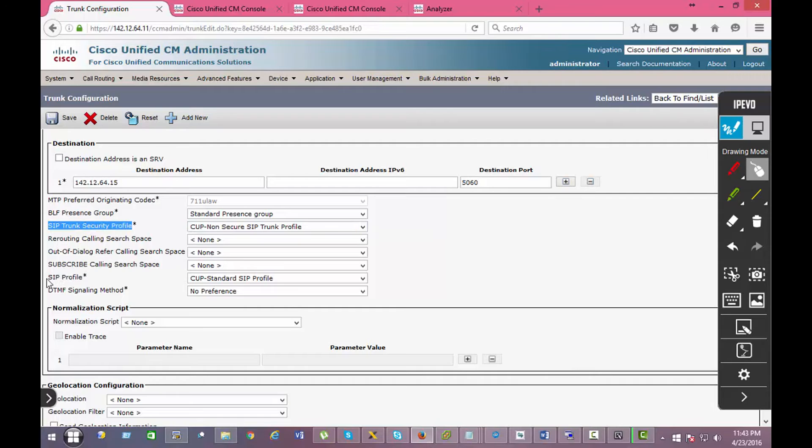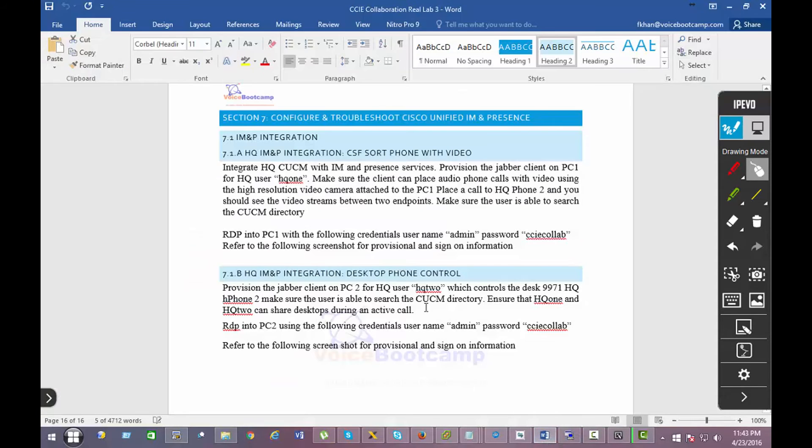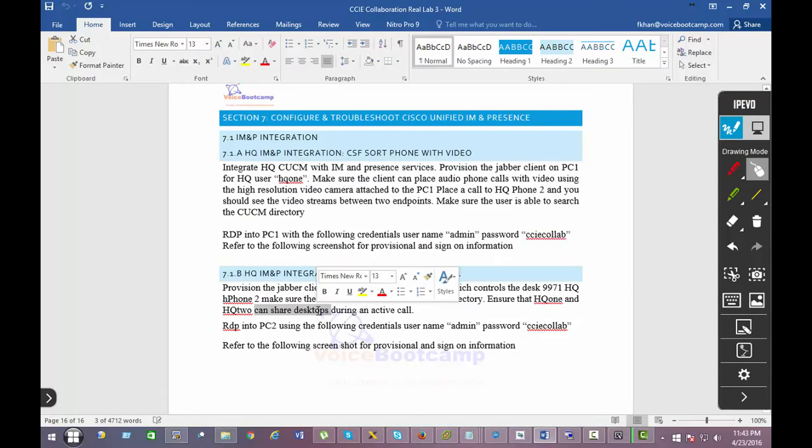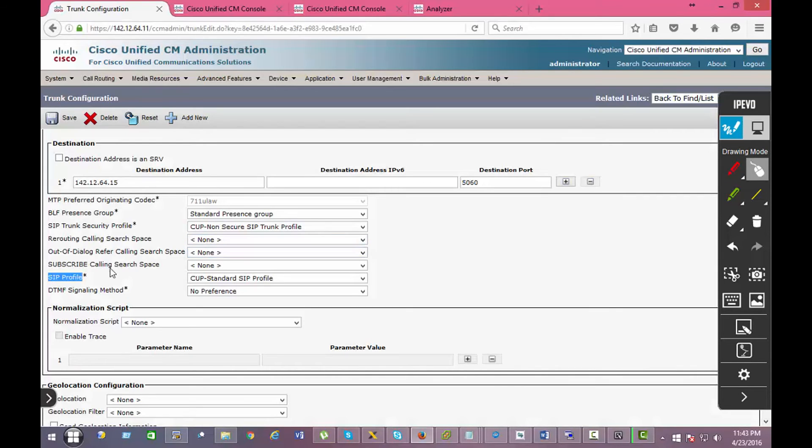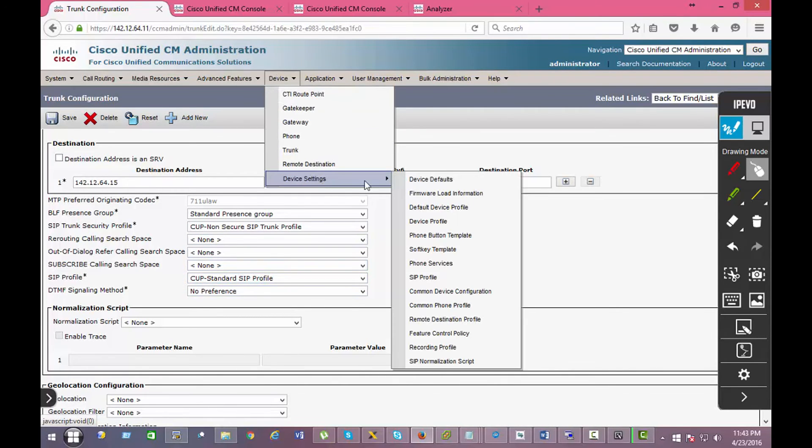Now for this we have to create a separate SIP profile, CUP standard SIP profile. If you go back to the task, it says that you need to do desktop sharing during an active call on part two. So to do that we have to create a customized SIP profile.